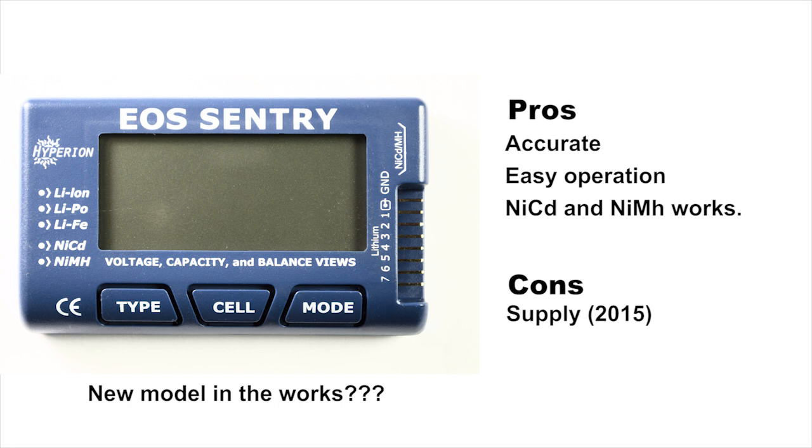A reasonable price at about $30, $35. The only problem is we can't get them.